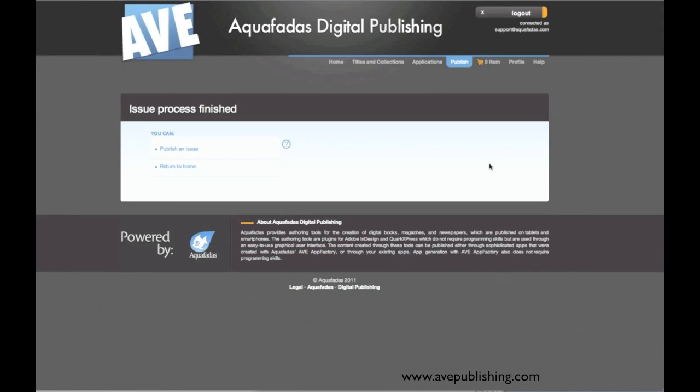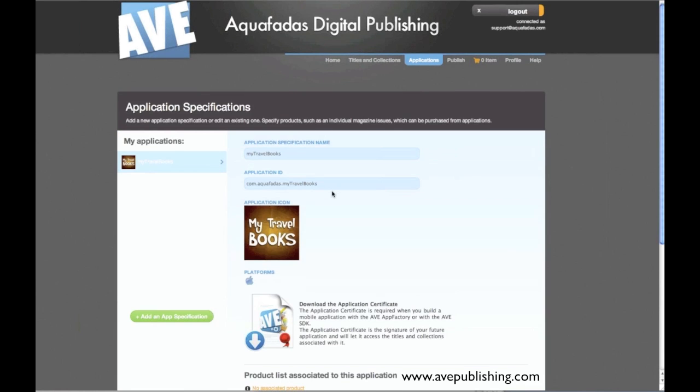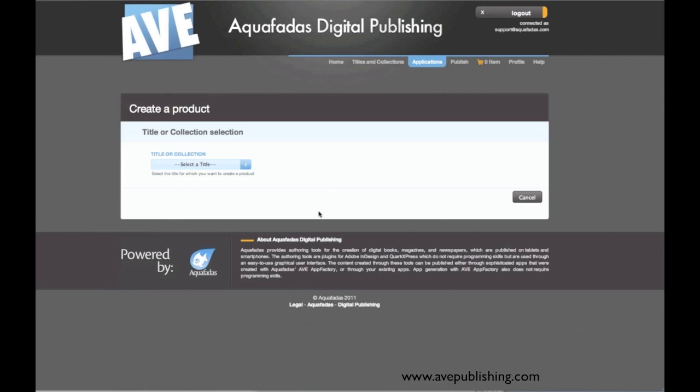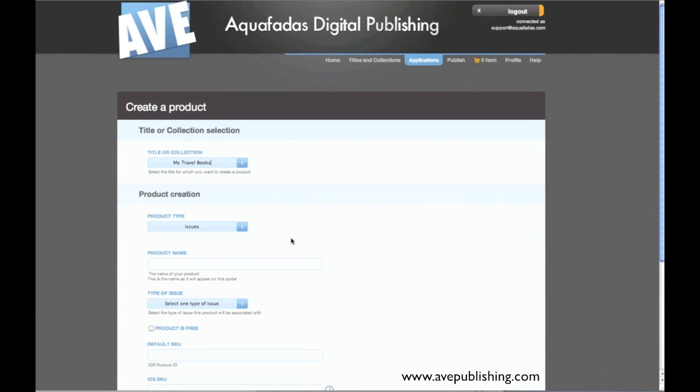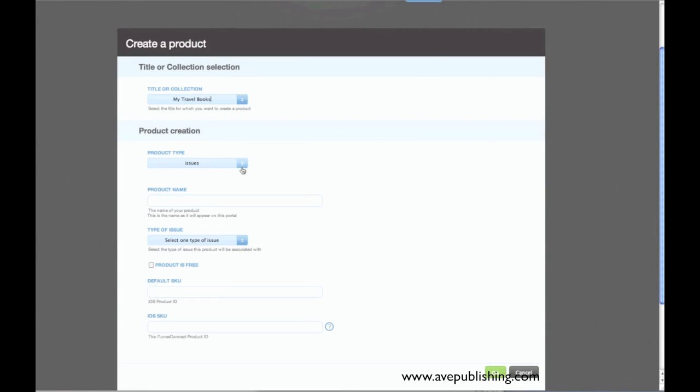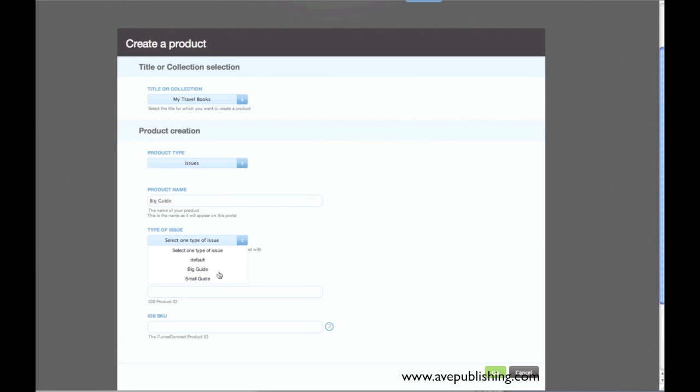So I'm just going to press okay. It seems to work. So now I have my publication, and I go back to my application, and I will just add a product to make the link between my publication and my application. So I only have one title, one issue type, one product type, and the product name is bigguide.